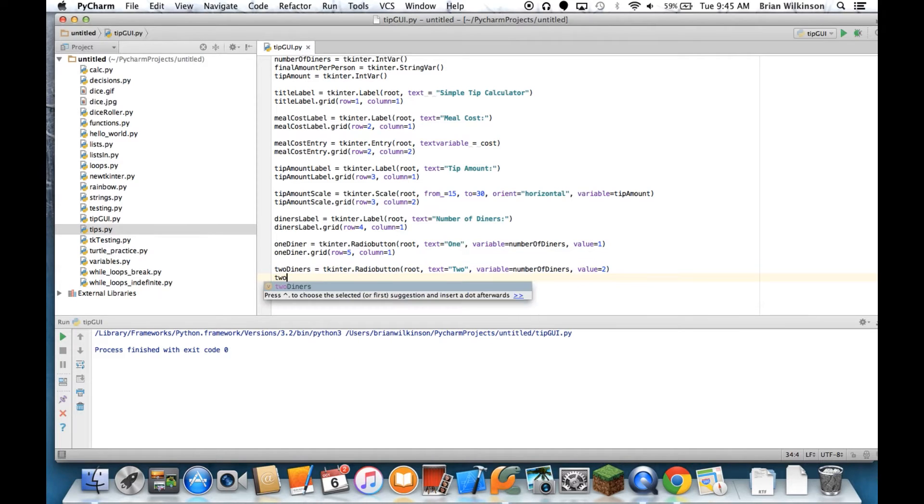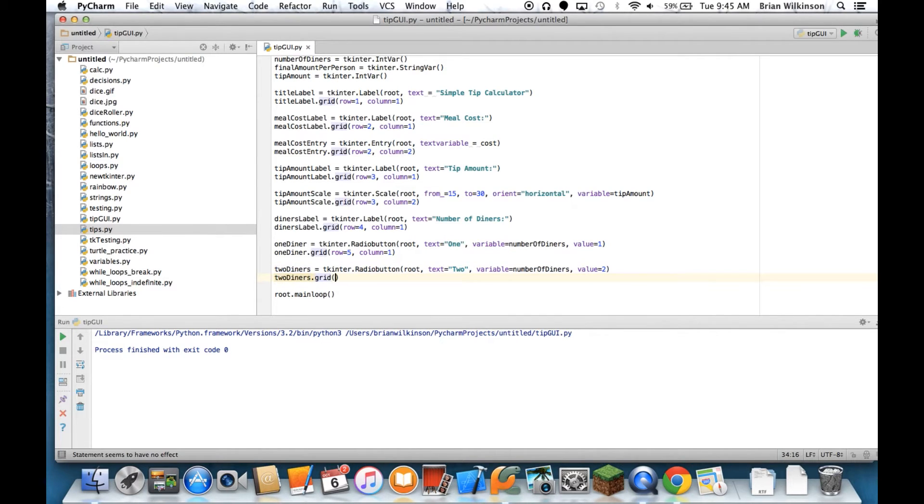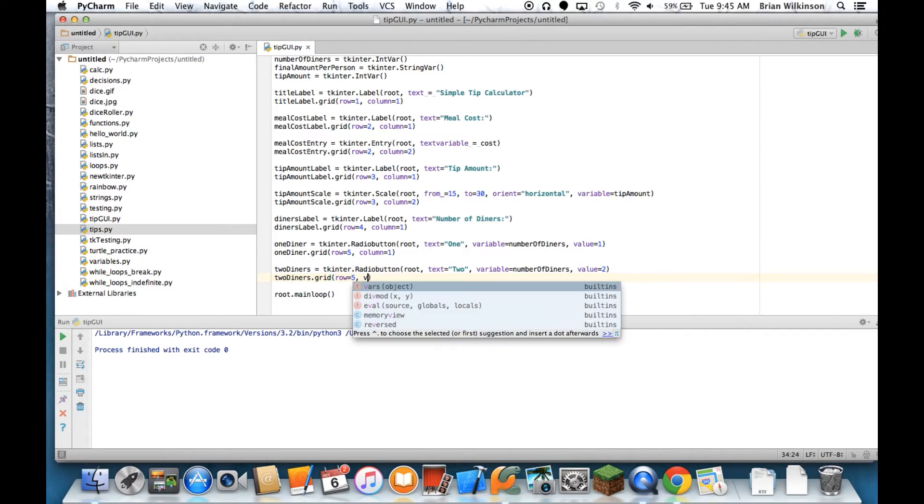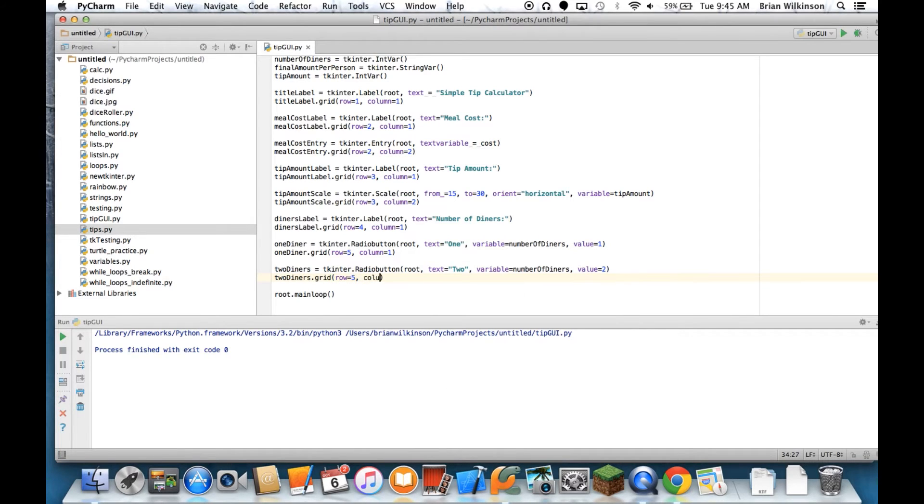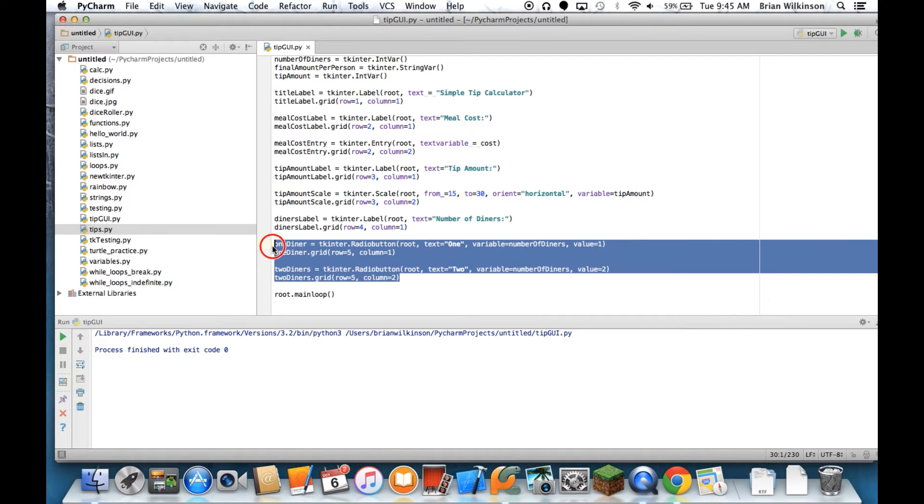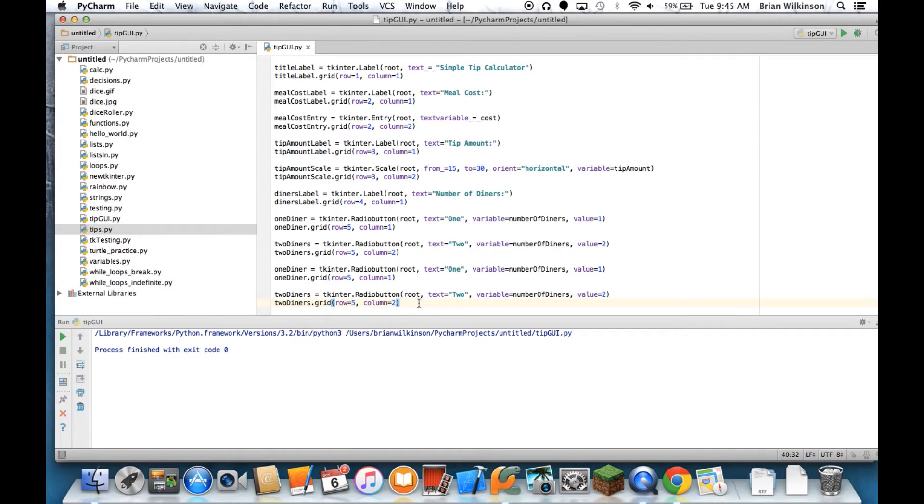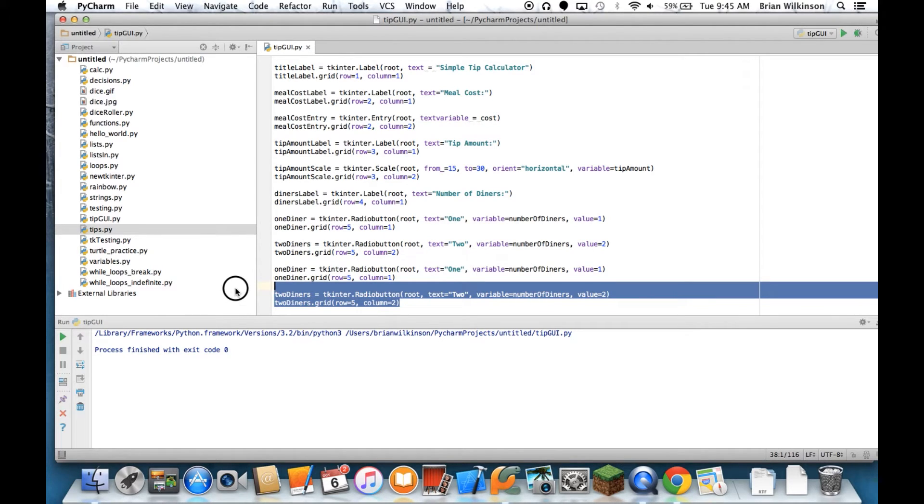And then we'll grid that, row equals 5, column equals 2. And now to save time we're just going to copy and paste this and just change some values, because we know we're going to have 5 of these radio buttons.